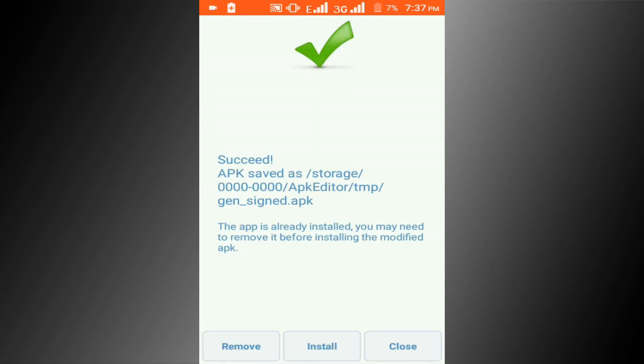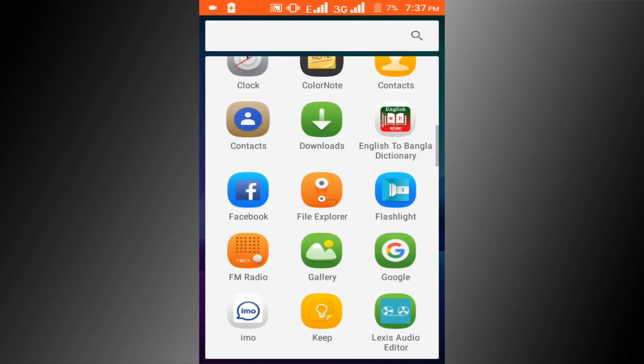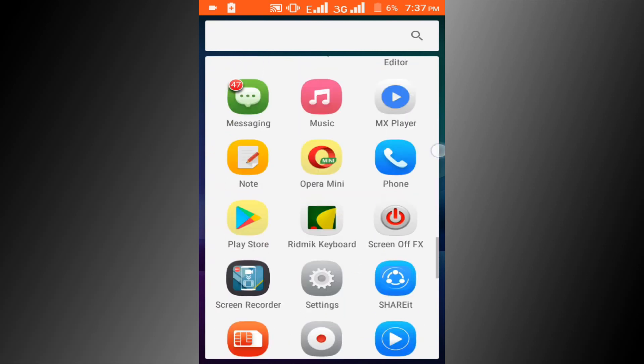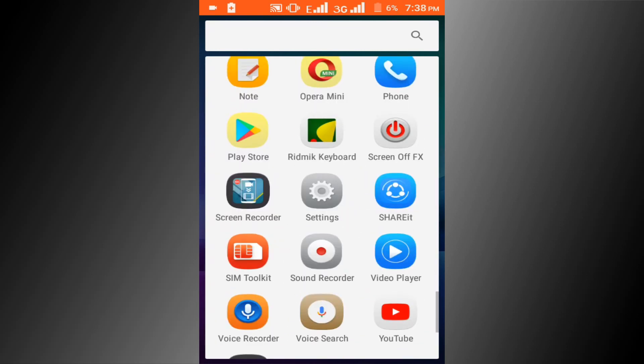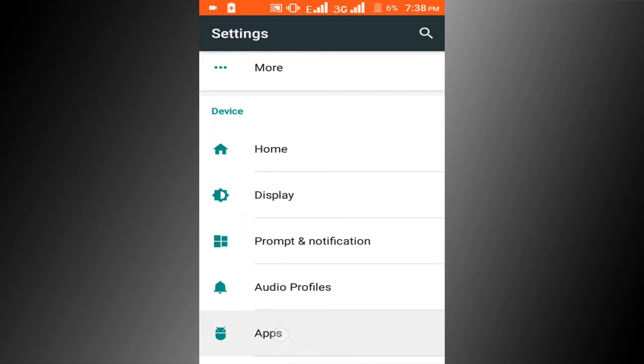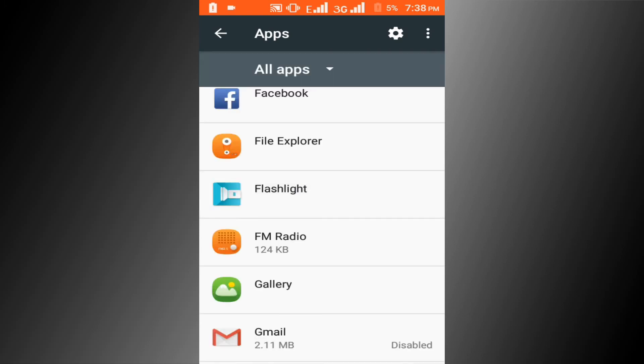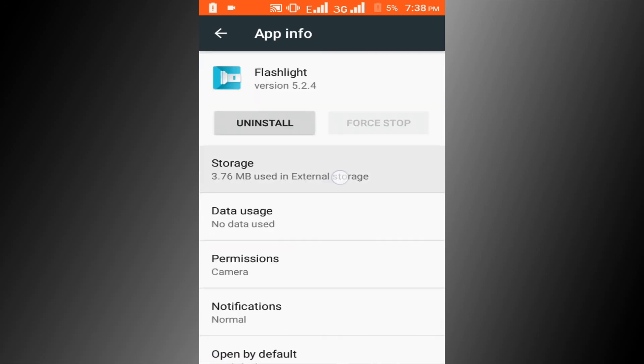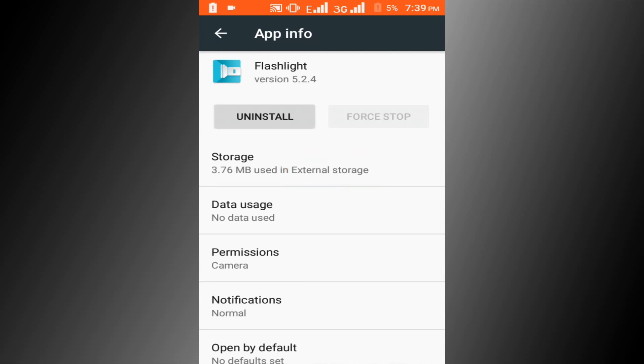Let's go to check. Here you can see external storage. Thanks for watching. Would you like this video please subscribe our channel and thumbs up like button.